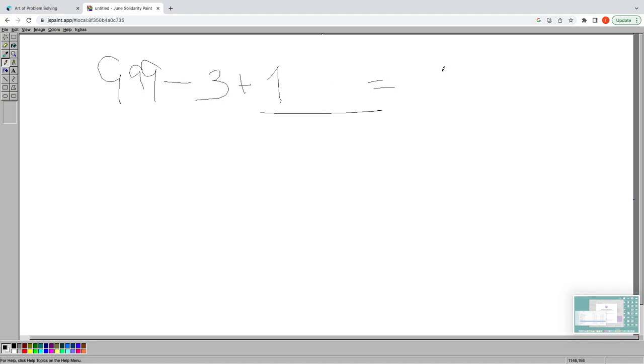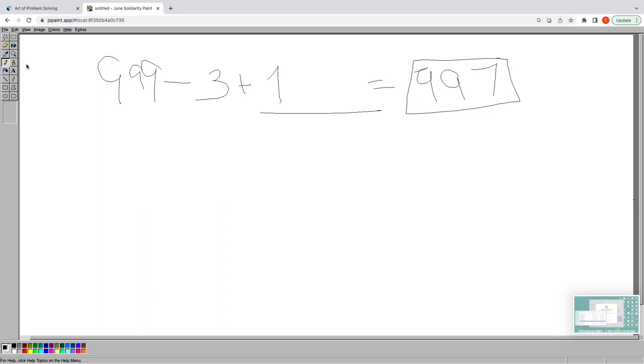This yields us our final answer of 997 ordered pairs for which the given condition is satisfied. Thank you.